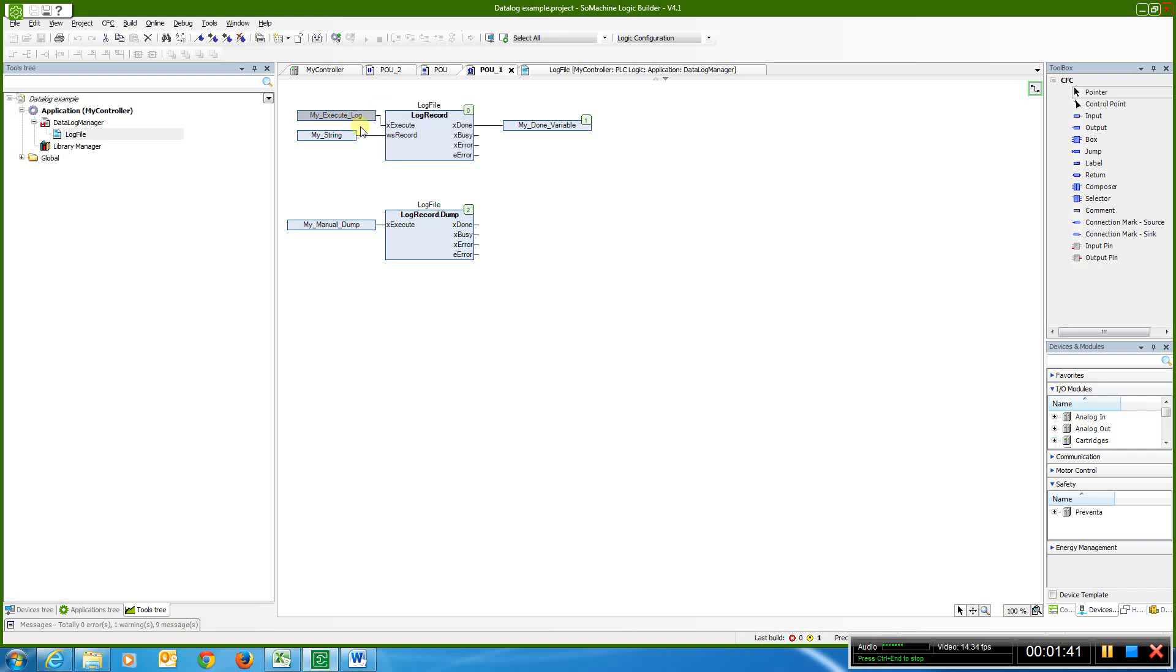And then in the actual log part, here's my execute log that every 250 milliseconds it logs, it's going to log my string, and we're going to go from there.